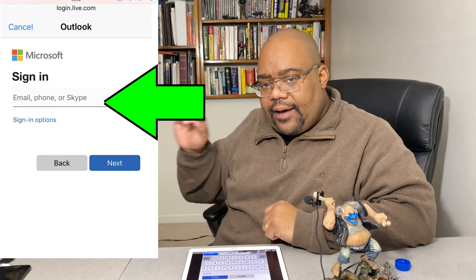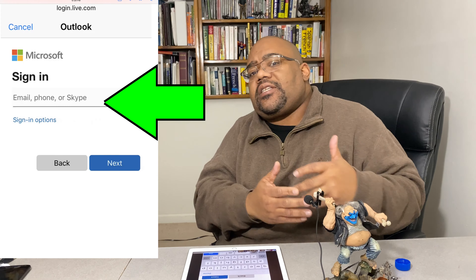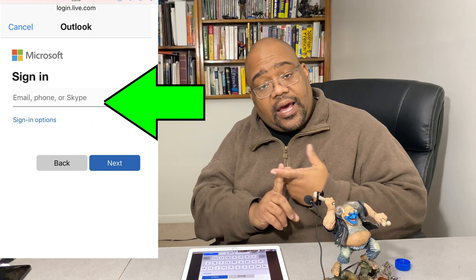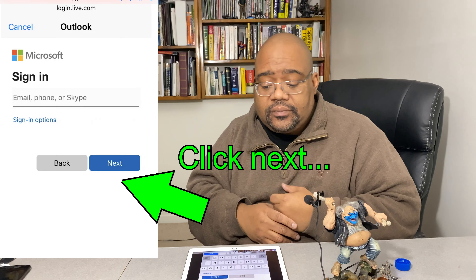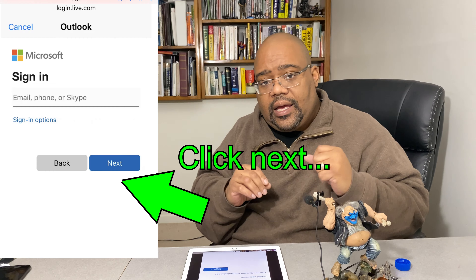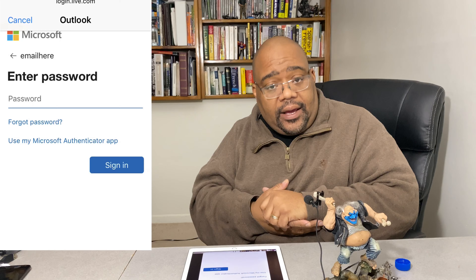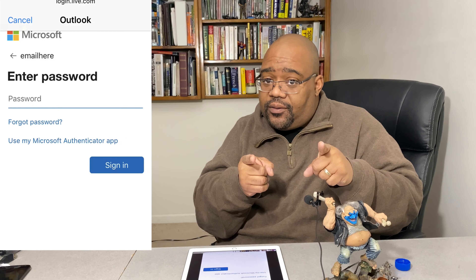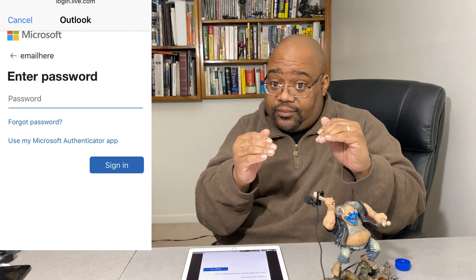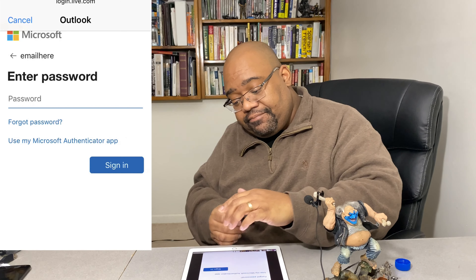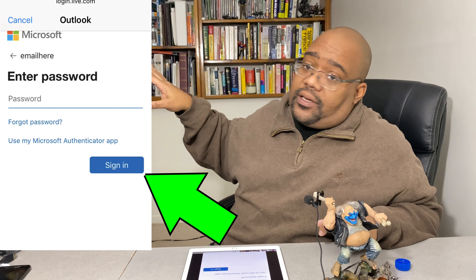After you click on Outlook, it's going to ask you for your sign-in information. Your sign-in information is going to be your email address — go ahead and type it in exactly the way it's supposed to be written. Then you'll put in your password — the password that only you know, not the password to the machine, but the password that you know.